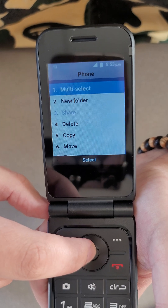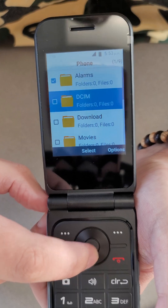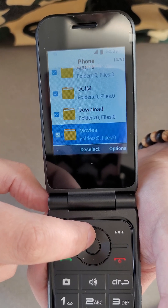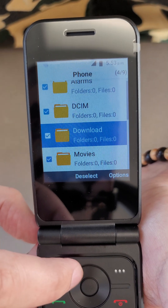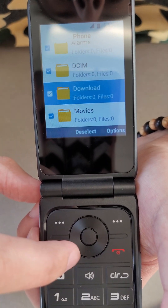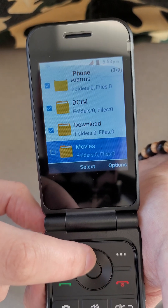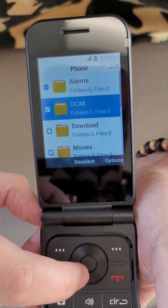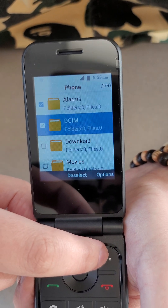With multi-select we can pick and choose what we want to move — folder by folder. To select folders, I'm hovering over each folder and pressing the inner circle button. You can also deselect by doing that same thing. So if I wanted to remove movies and download, that would deselect those, and we'd only have alarms and DCIM selected.